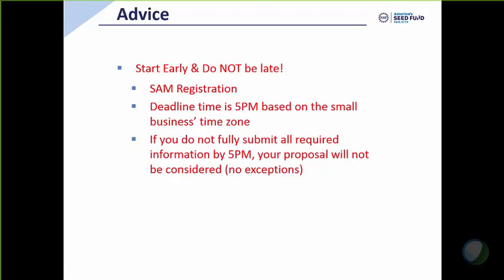Lastly, start early. I talked about the importance of SAM registration. Please do this today if you haven't done so already. I can't emphasize this enough. The deadline is 5 p.m. based on your company's time zone, the deadline for the proposal.